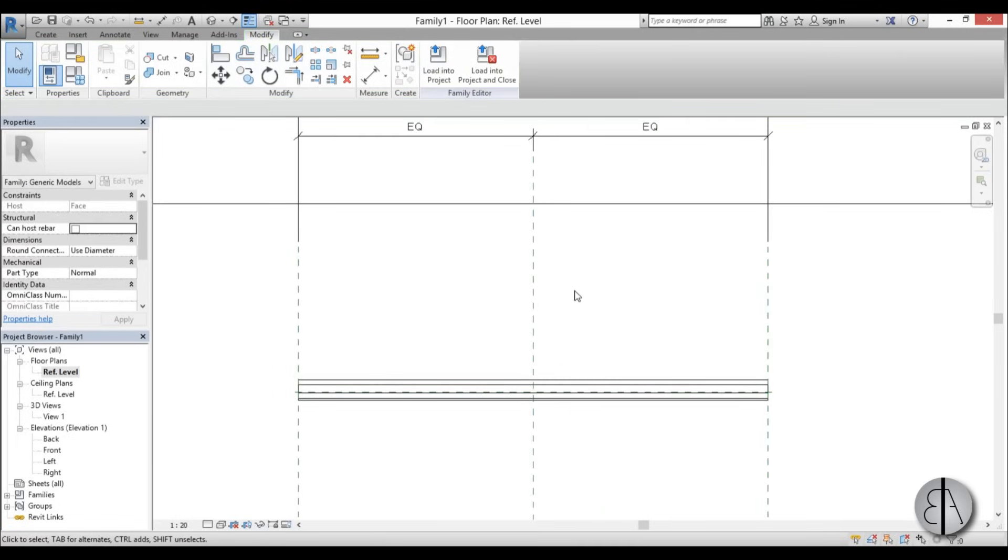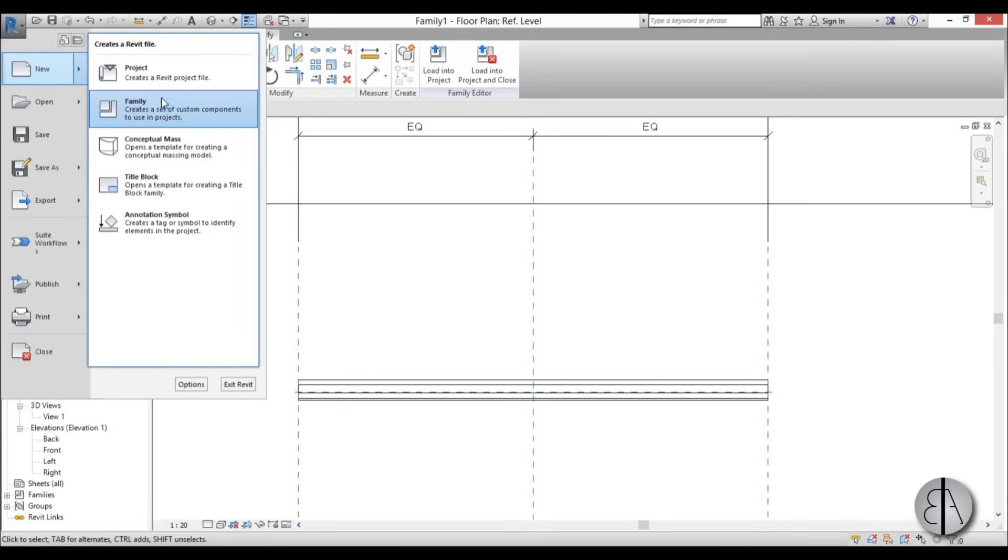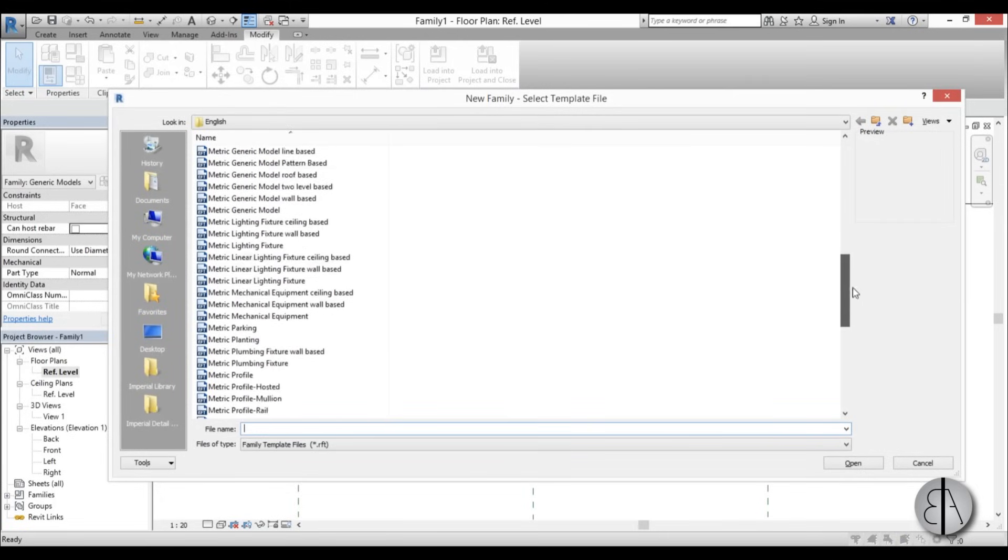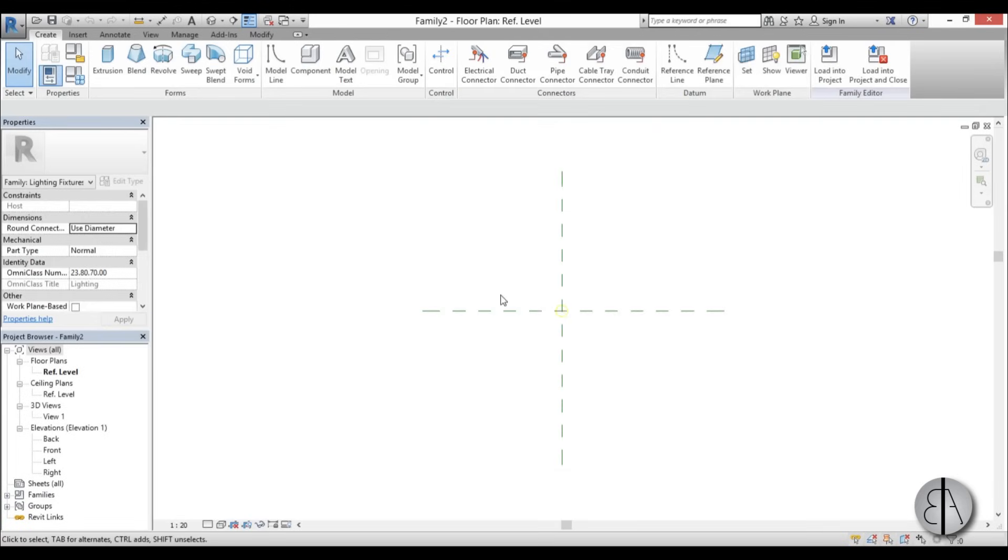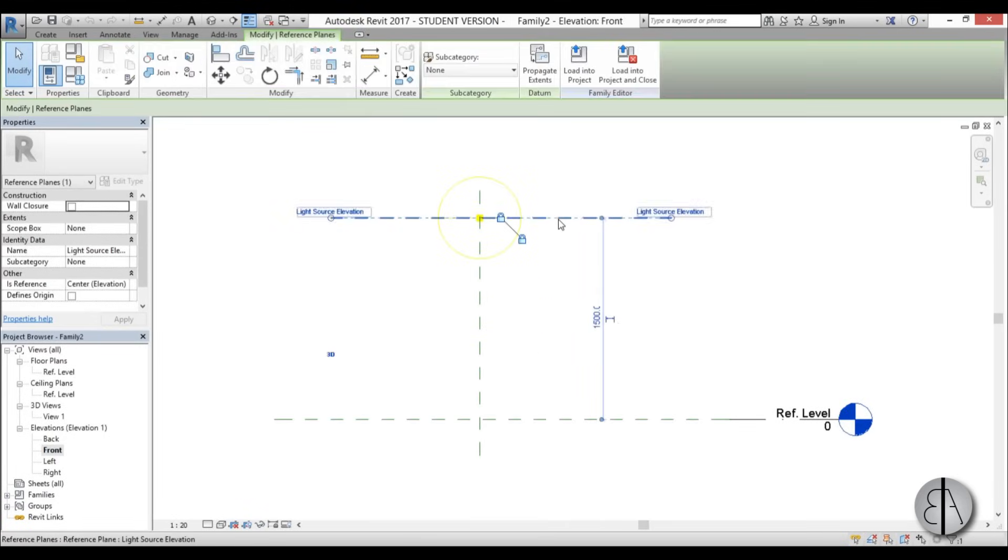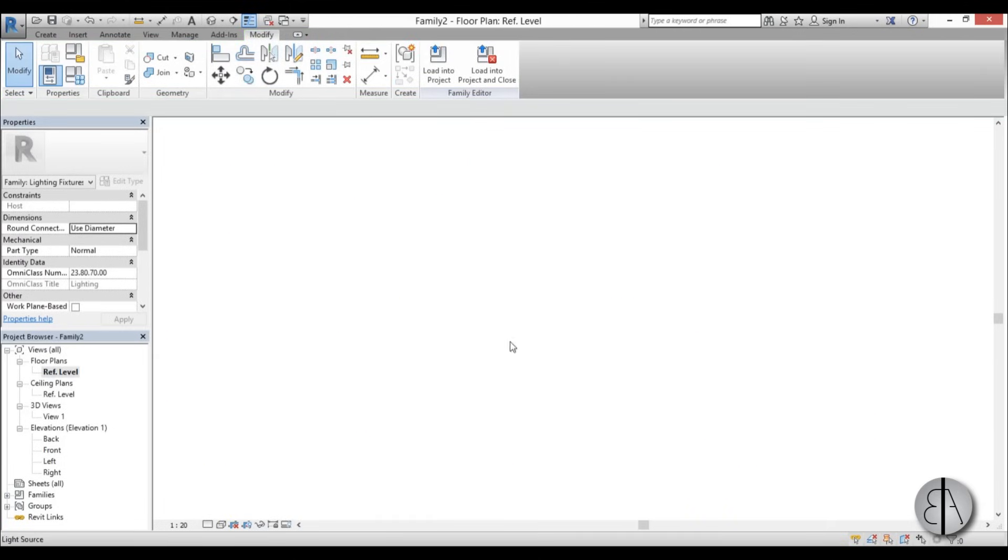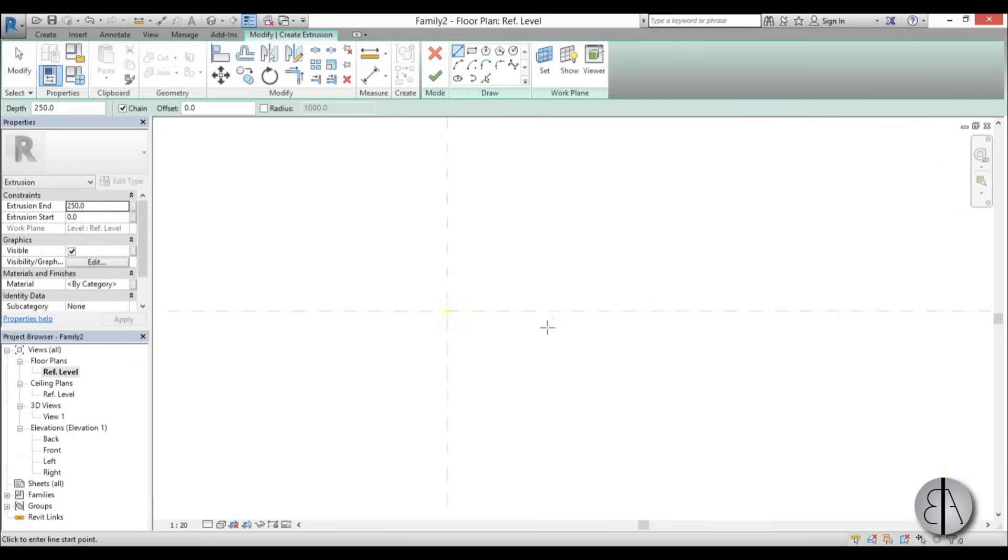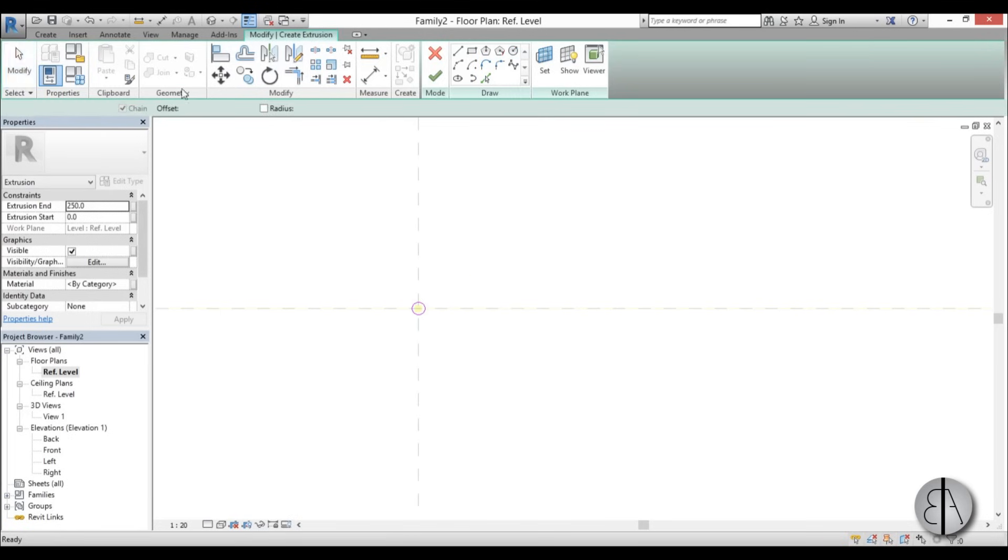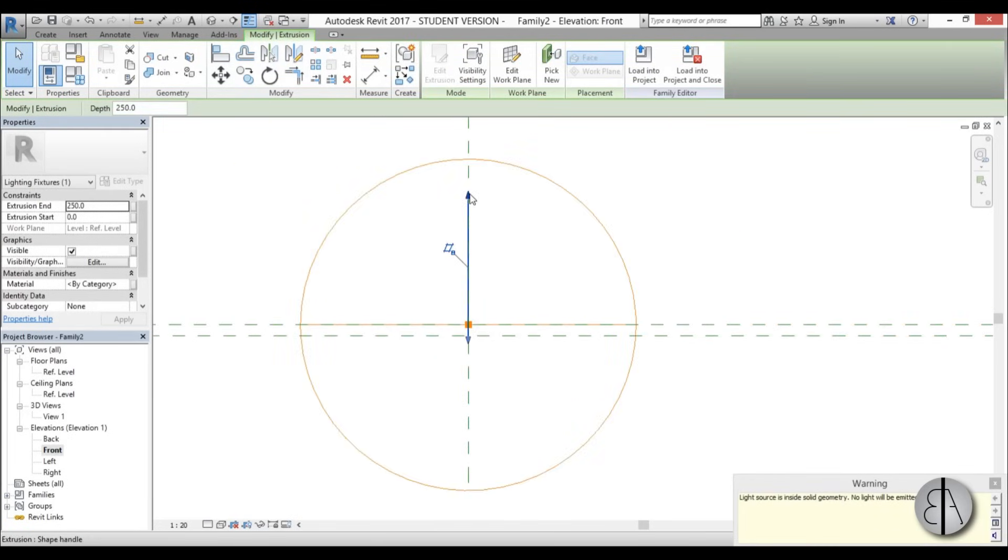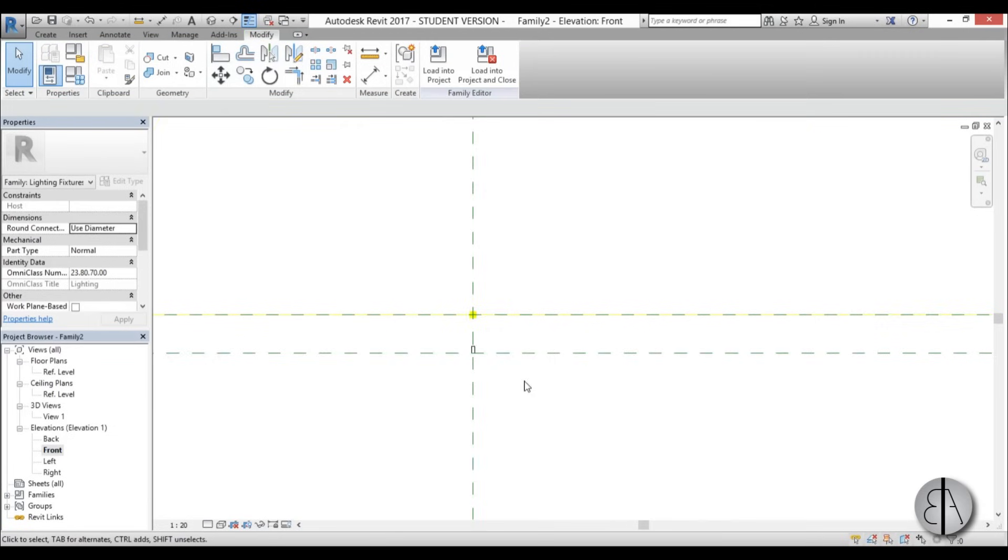Once this is completed, the only thing left is to create the light family and insert it over here. I'm going to go to new family, find here metric light fixture. I'm just going to go to front elevation, bring this all the way down like 20. Now go back to reference level and create some geometry so we can see this light in Revit, something real small like that. Hit finish, go into front elevation and make it real small.